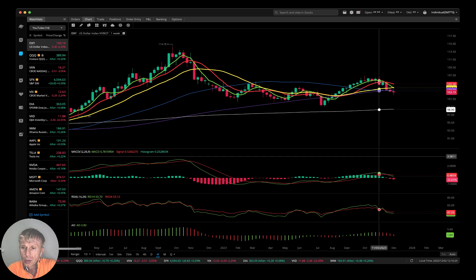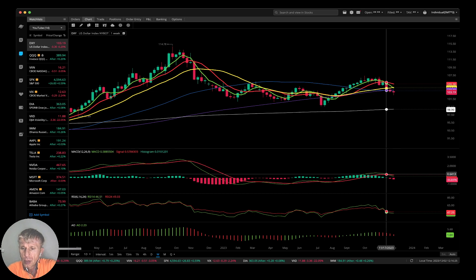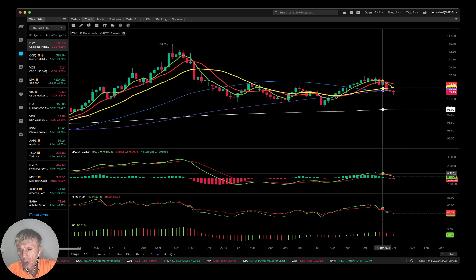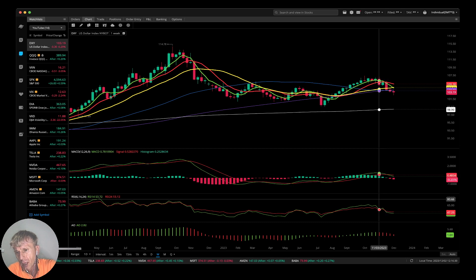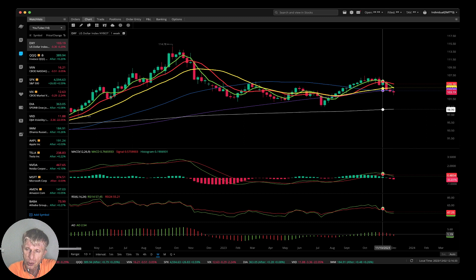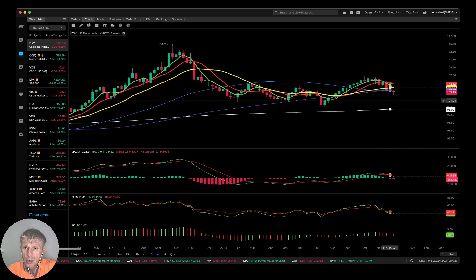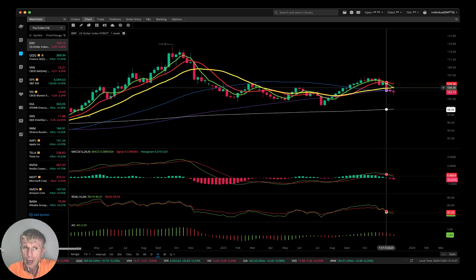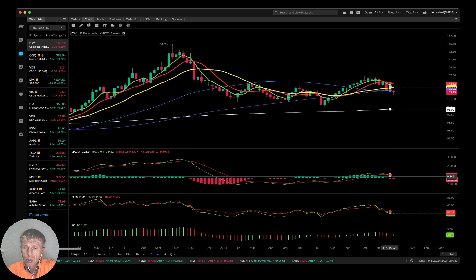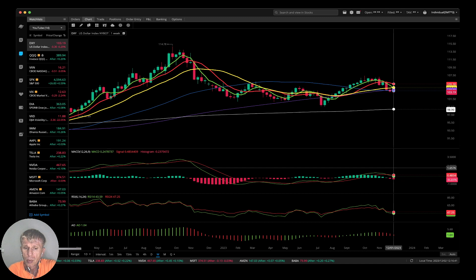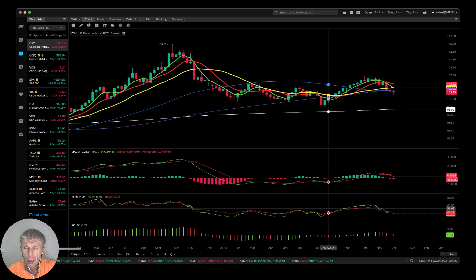Bearish reversal signal. At the same time on MACD you see a bearish crossover, RSI bearish crossover, and the Awesome Oscillator changed color from green to red. All indicators align in the same trend direction — it means the US dollar is bearish on the weekly time frame.